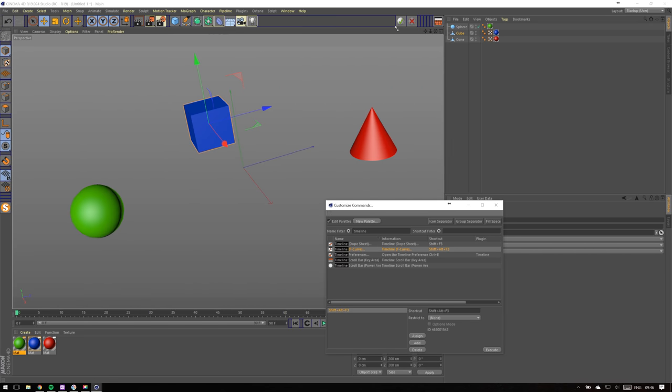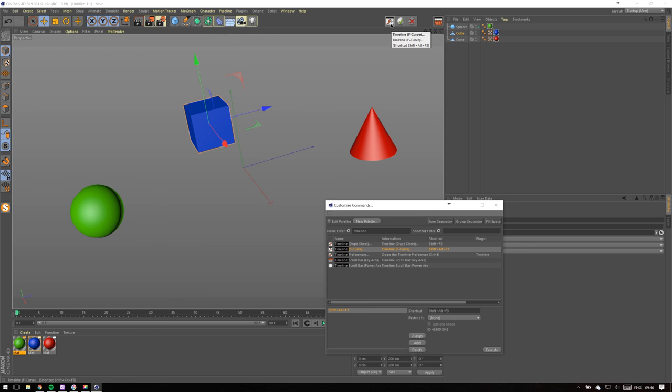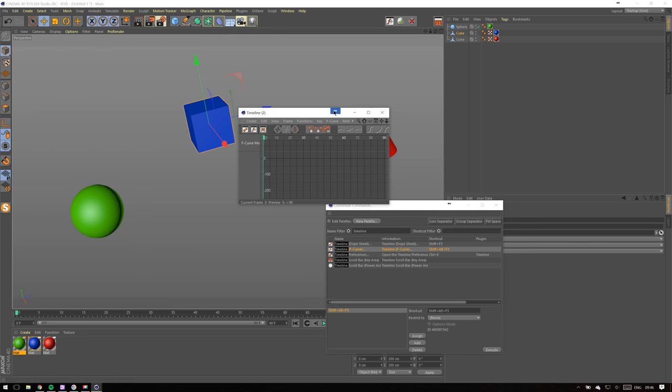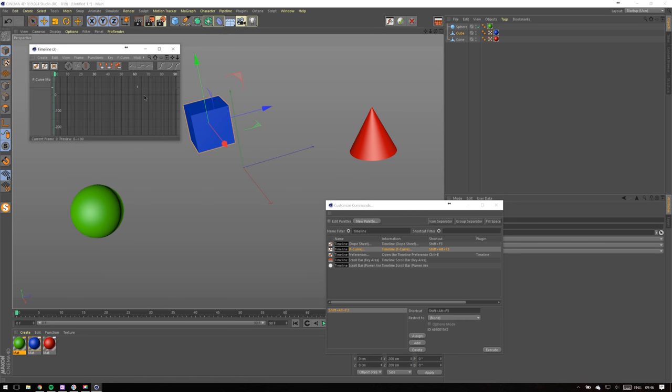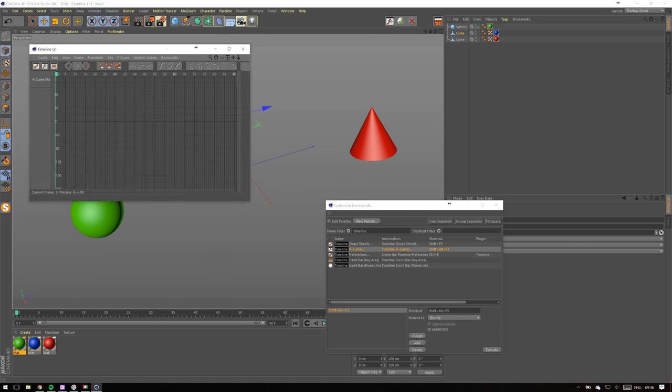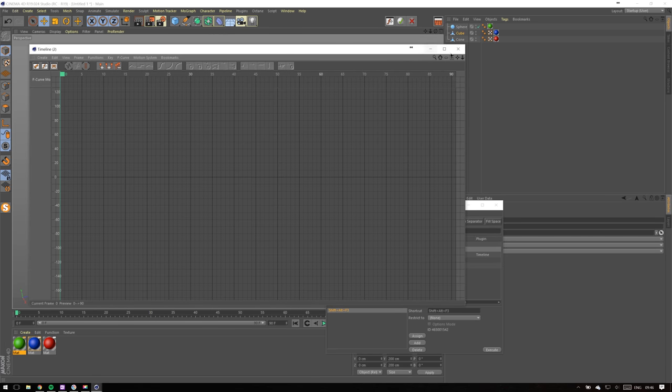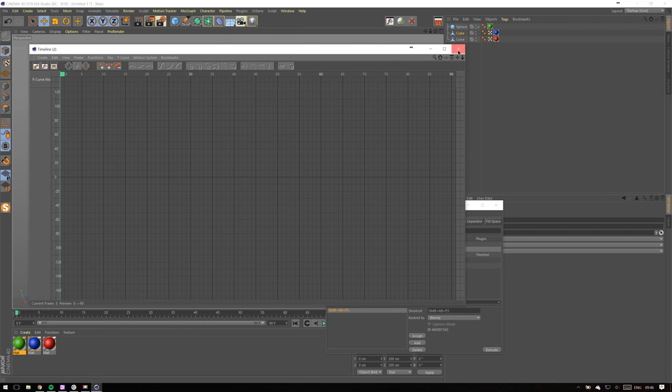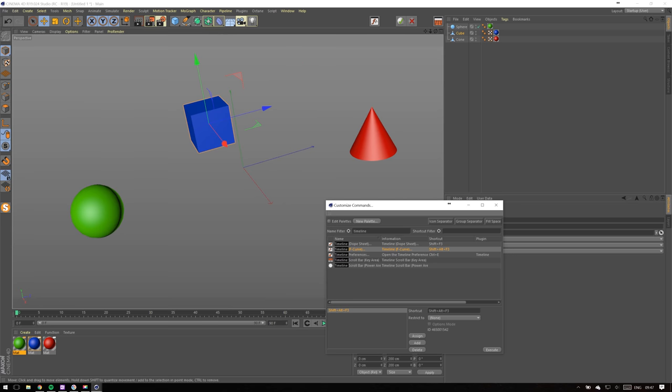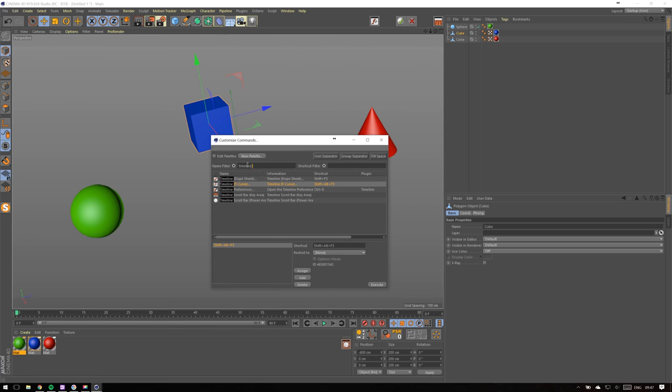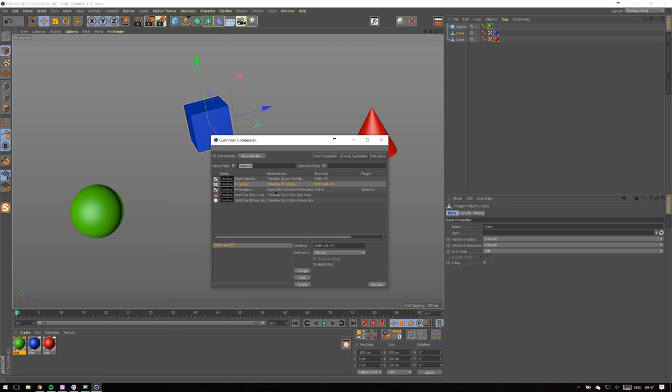Next feature is Timeline F-Curves. By default it's accessible from Window, Timeline, F-Curves, but I use this window so much that I prefer to have it in quick access. This is used for animation in case you didn't know.